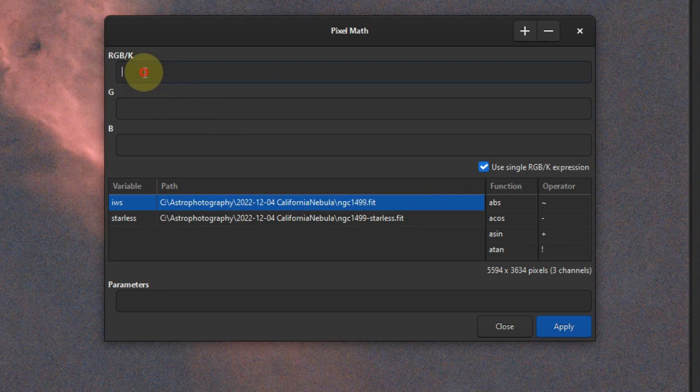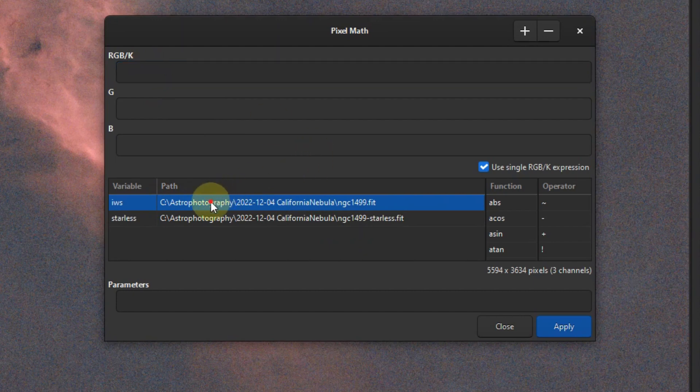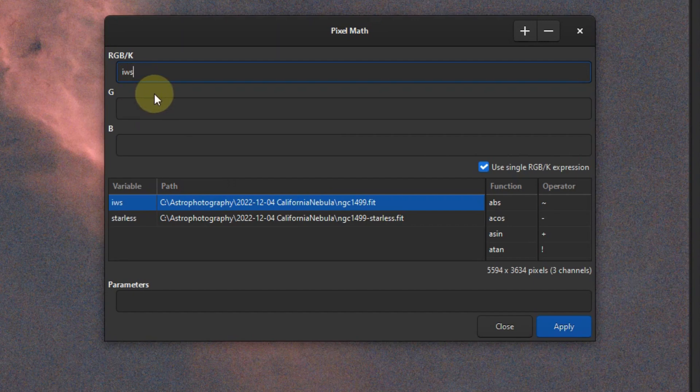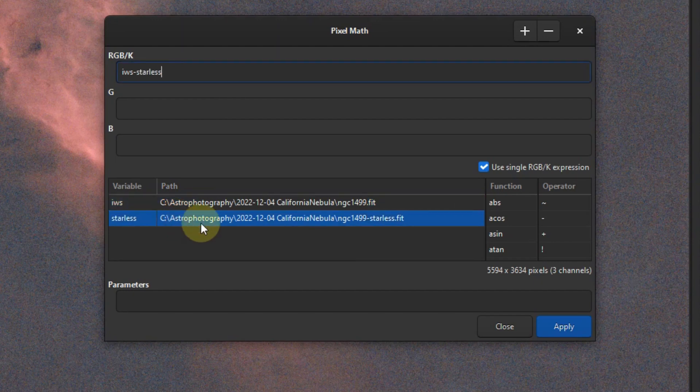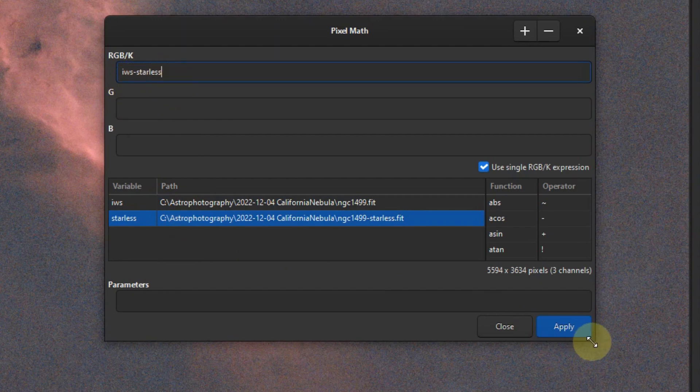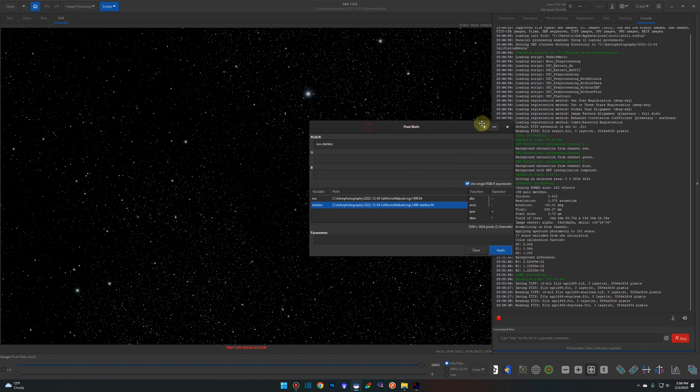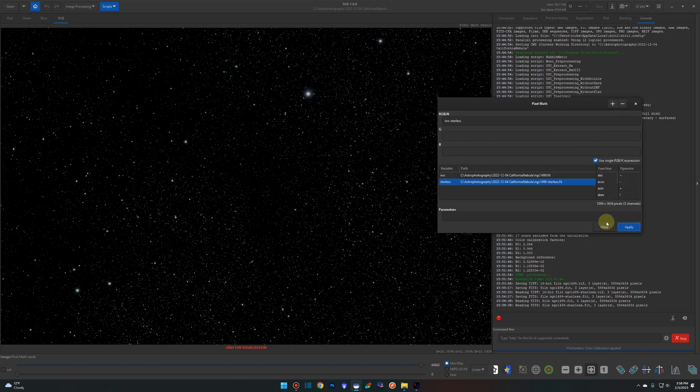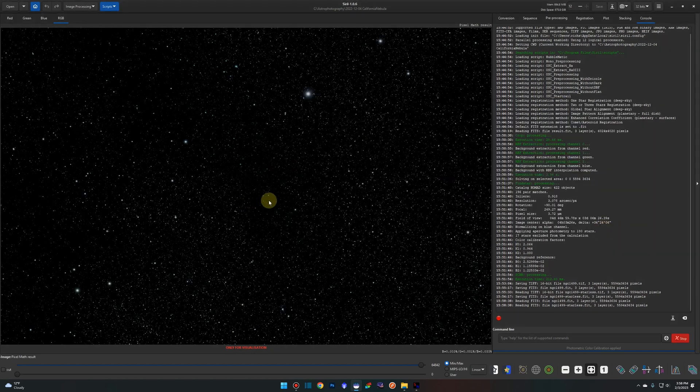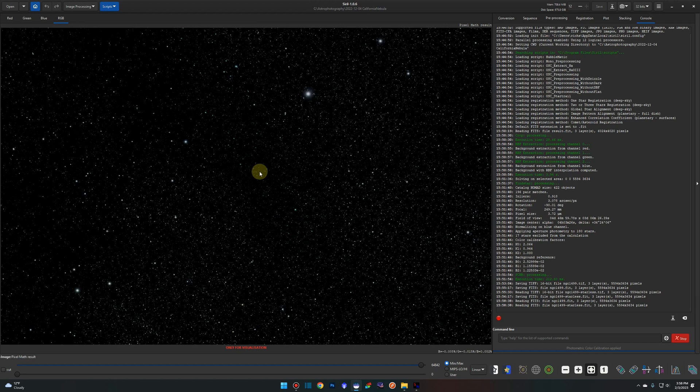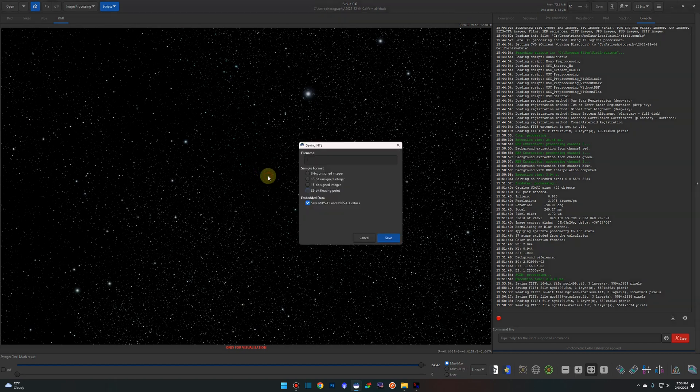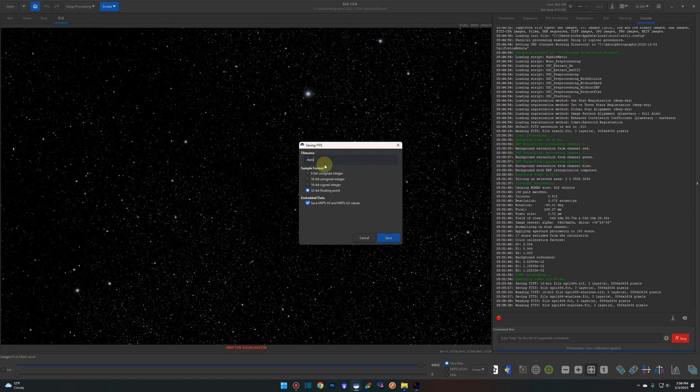So the first one, just double click on the name. Since this is our original image with the nebula and the stars, I just like to use an initialism, IWS, image with stars, call it whatever you want. It is the same thing as calling out this long path and file name. You can come up here and our formula is simply IWS. What's easier is just come down to the path and if you double click it, it'll put the variable name in for you. So we're going to say IWS minus and we'll double click on the starless path down here. So image with stars minus the starless, hit apply and there's our star image. We can close pixel math for now. We're going to right click and save this as a fits image. We'll just call this one stars.